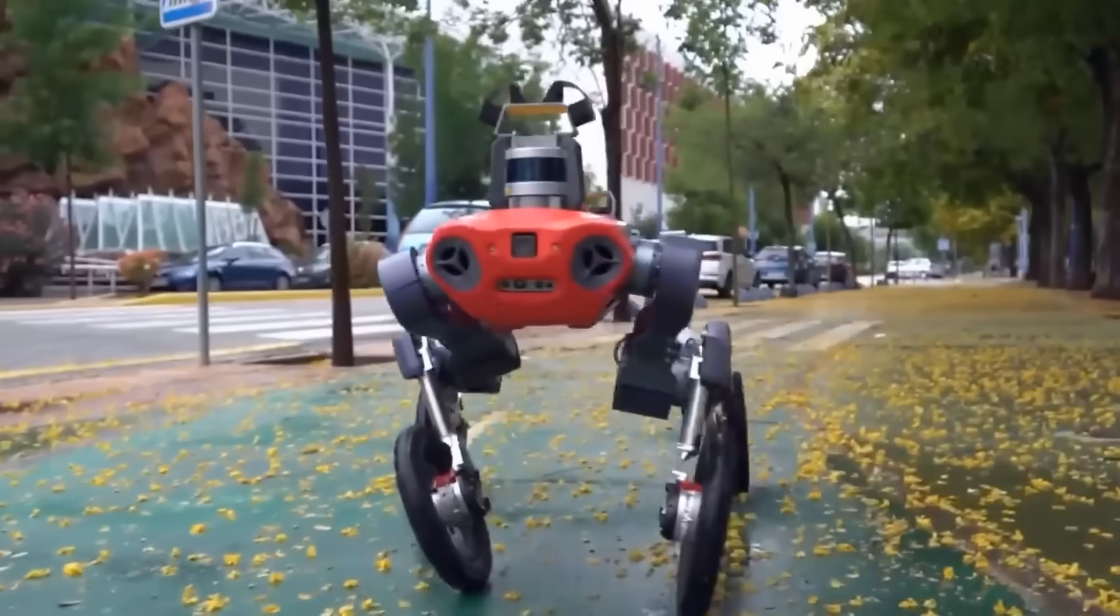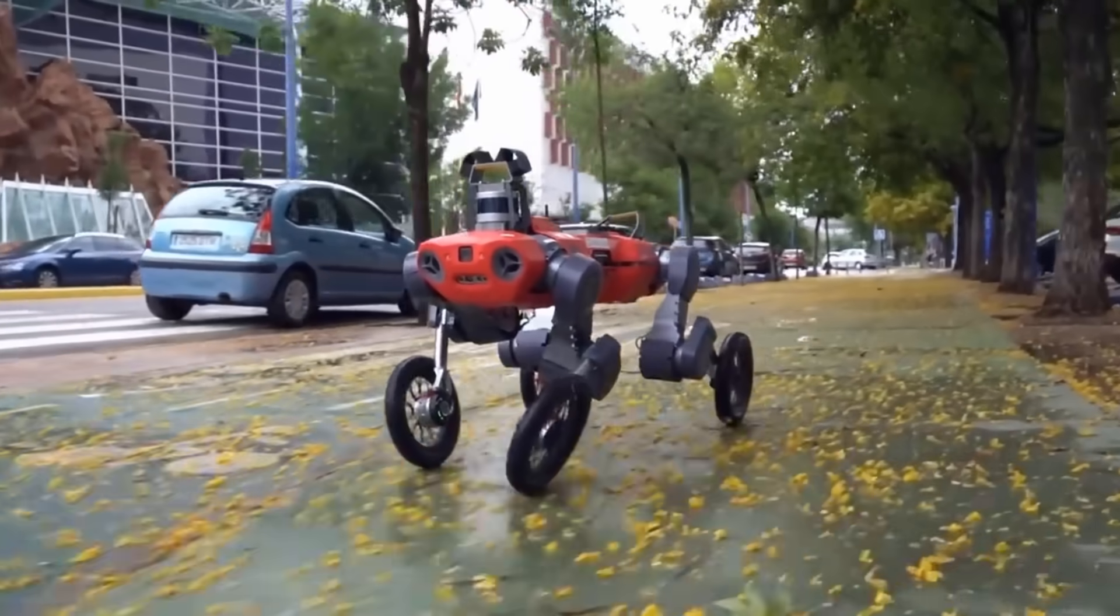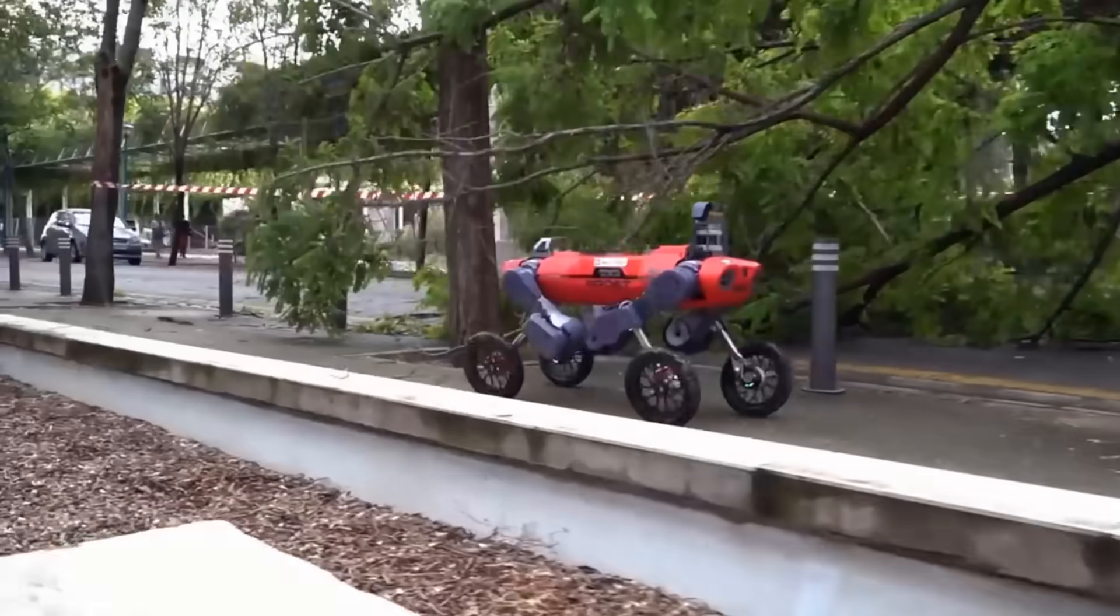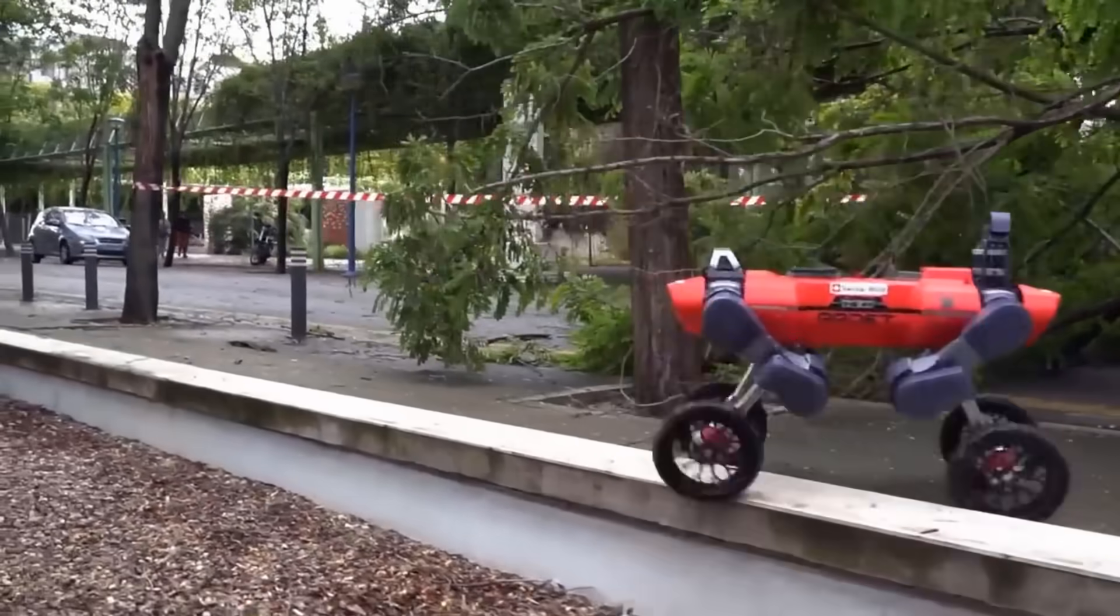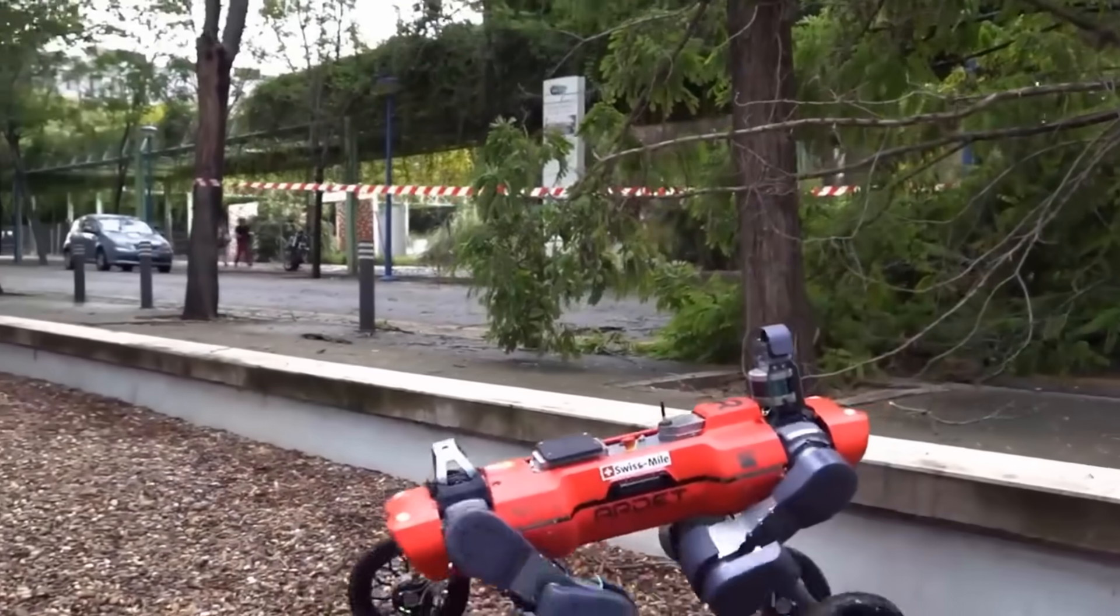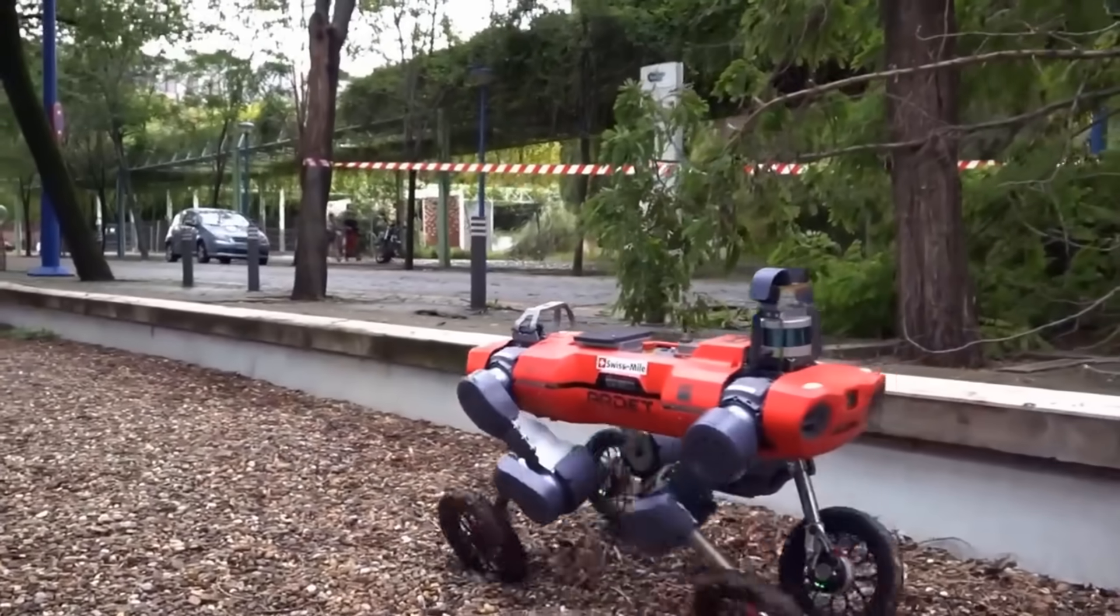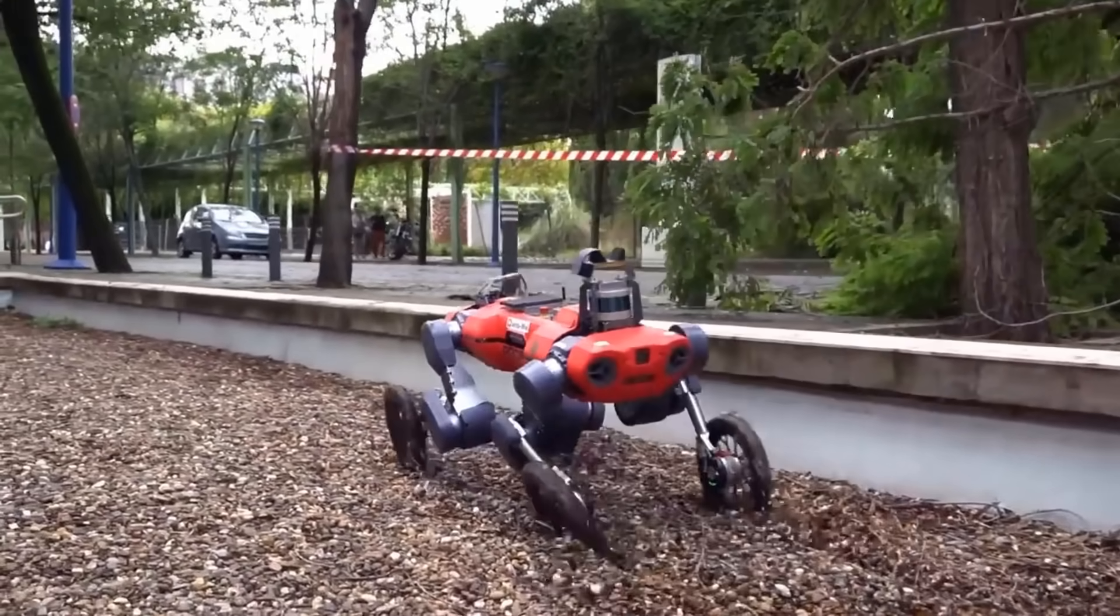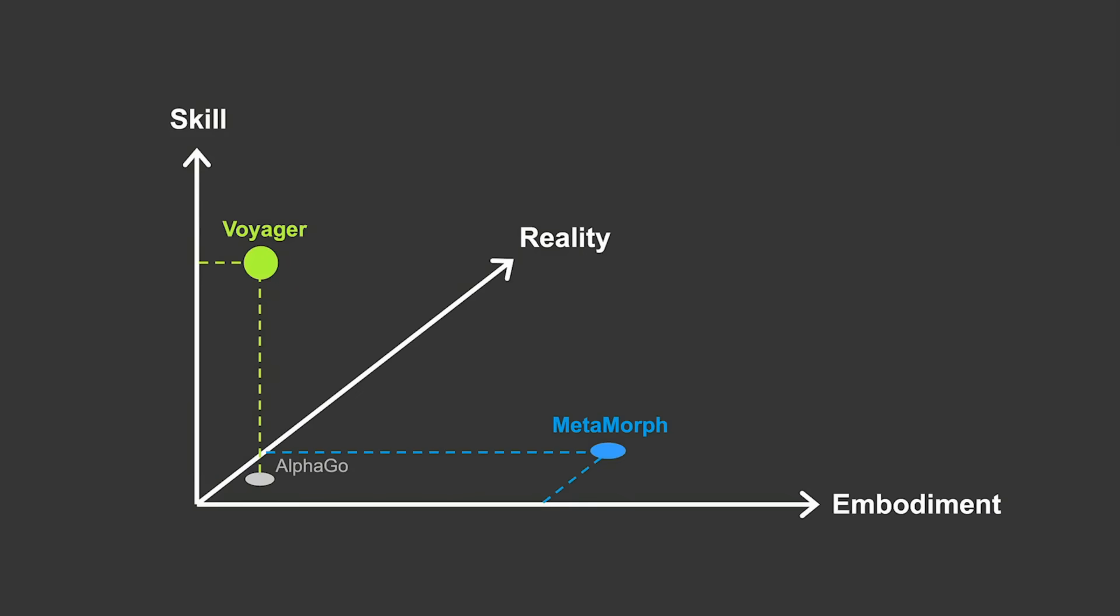Compared to Voyager, Metamorph takes a big stride towards multi-body control. And now, let's take everything one level further and transfer the skills and embodiments across realities.